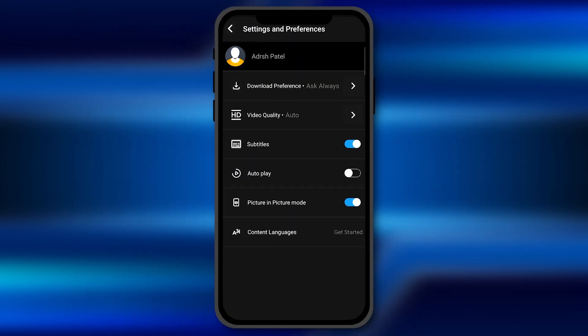By default it's always set on auto. It means the streaming preferences has been set to automatic mode as per your internet speed.